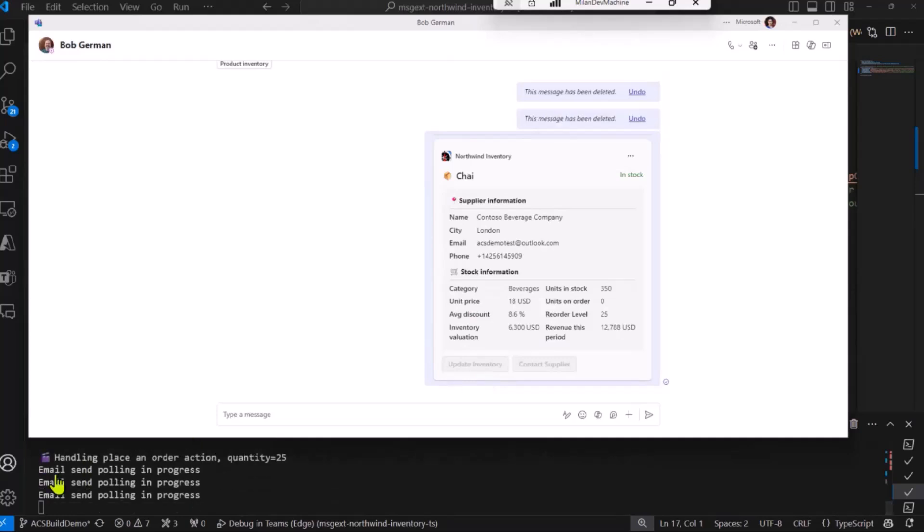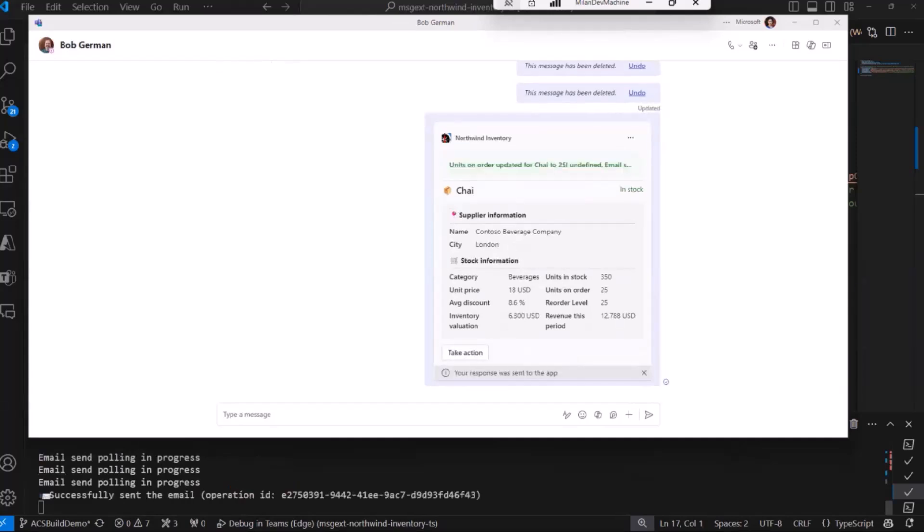Now, let's see. In the debugger, you can see that email polling is in progress, and email has been sent.